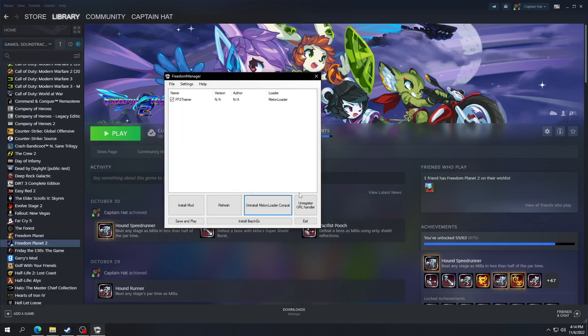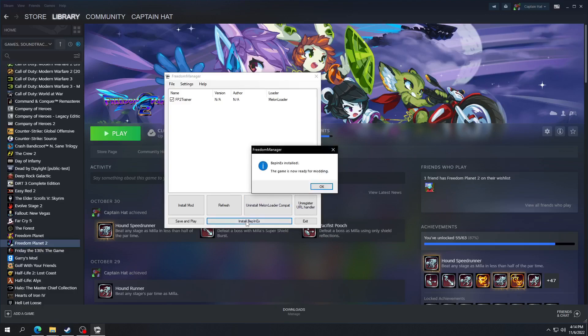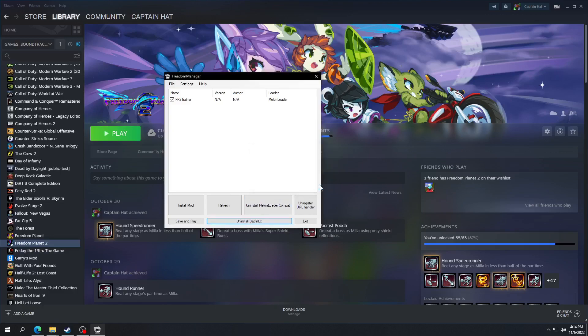And then you're going to install that one, and install this one. Now, since I already have a mod on here, it's going to show up here. That part's all good.